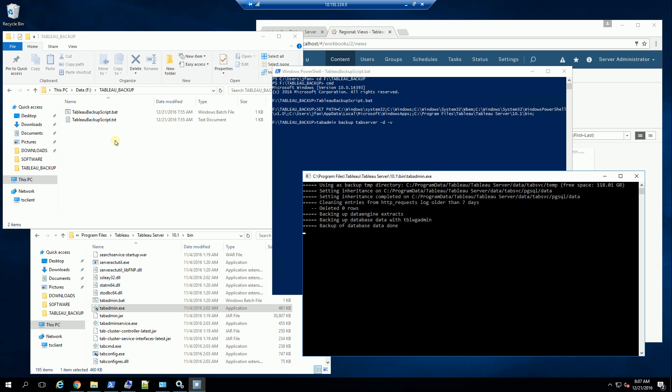What it's backing up is a lot of the Tableau settings, primarily within the Postgres database. You'll notice it's initiated a temp file here for the backup. Keep in mind, this is my initial Tableau install, so there is not much data in here, which is going to create a very small backup file. It is still in the process of the database data backup.